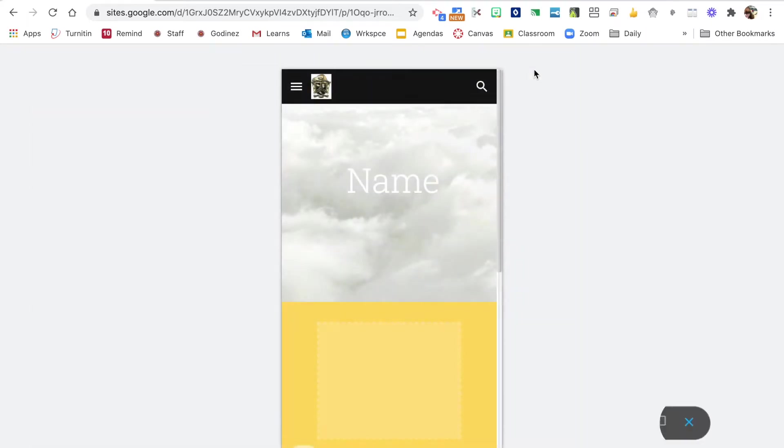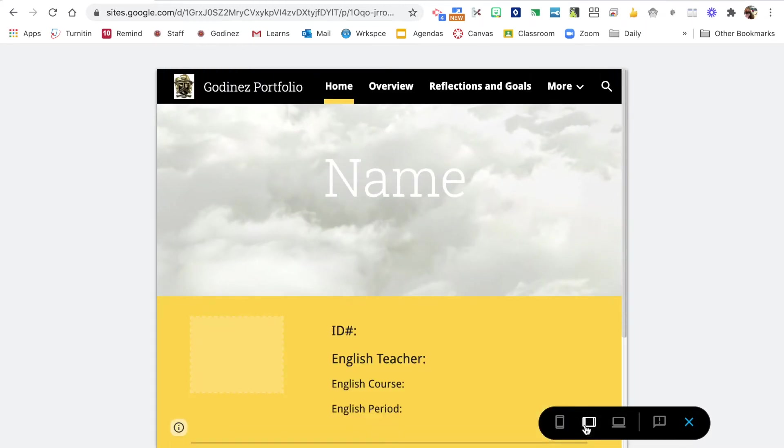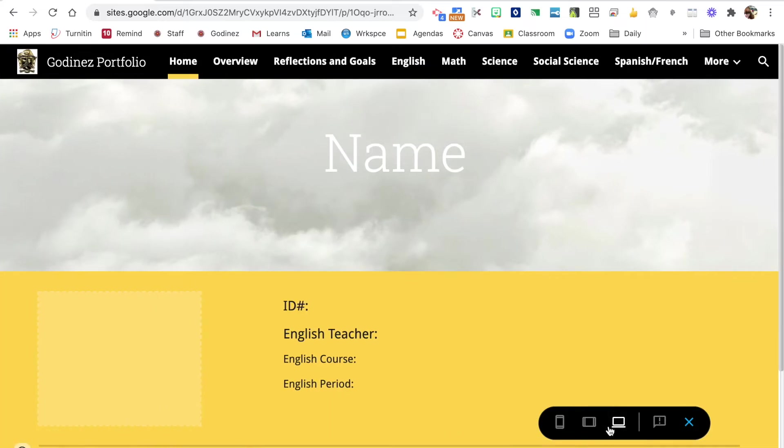Here is preview. If you click preview, it will show you what your portfolio will look like when it's published on a phone, a tablet, or a desktop.